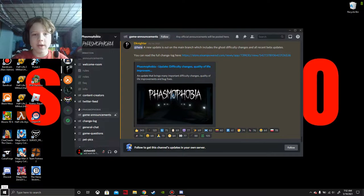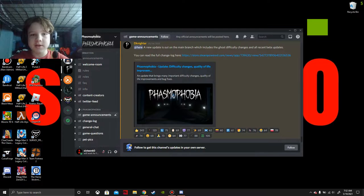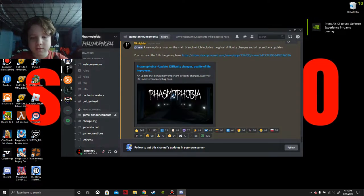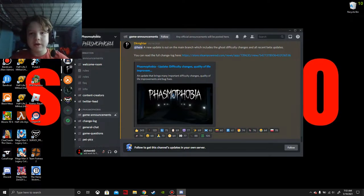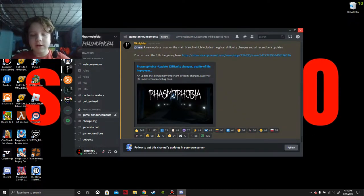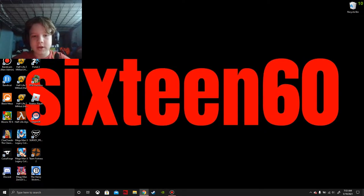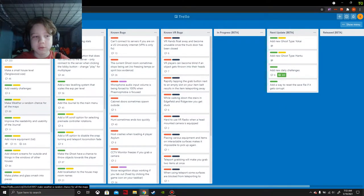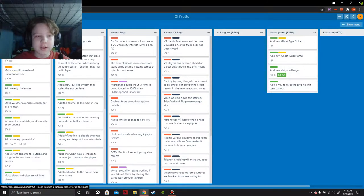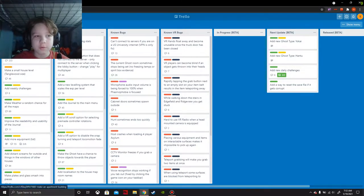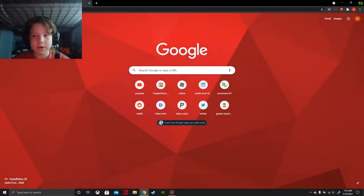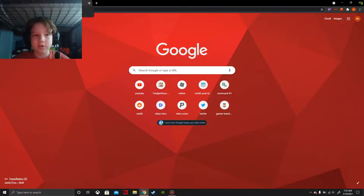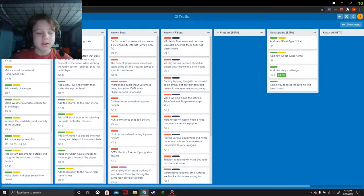In case you haven't known already, Phasmophobia just received a new difficulty update about five days ago. But I wanted to figure out what new updates Phasmophobia will receive over the next few months or even years. That's what we're going to explore today on this thing called a Trello board.